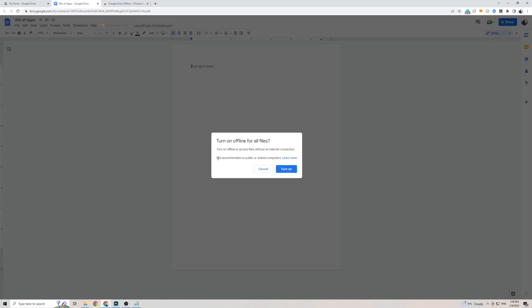Now as you can see this is not a recommended feature if you're using a public or a shared computer, so please don't turn that on for safety purposes if you're using somebody else's computer, but if it's your computer then it's totally fine.